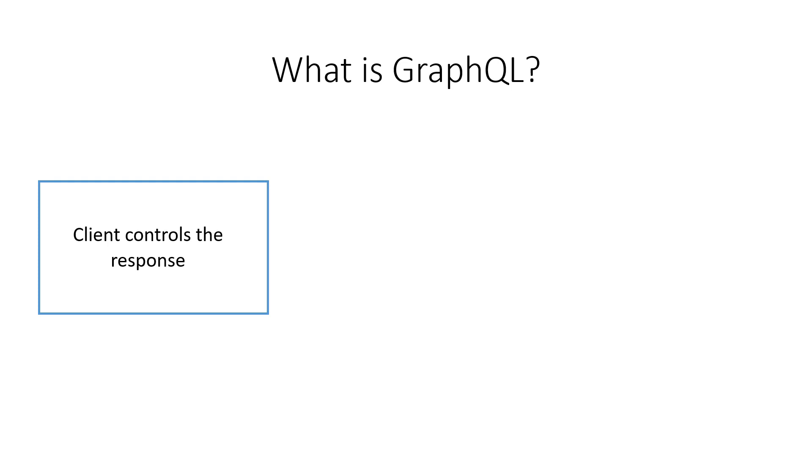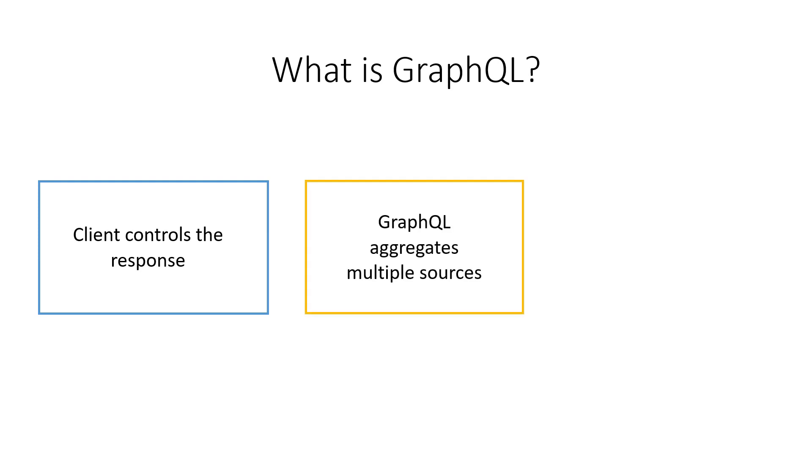Also, GraphQL provides an abstraction layer to the client, which means that clients don't need to query multiple URLs to access different data. GraphQL APIs get all the data clients need in a single request when you use multiple GraphQL queries in one request.